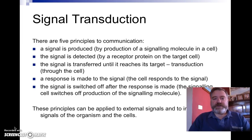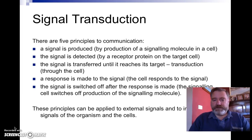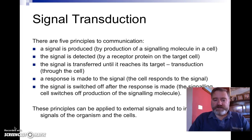Signal transduction, as a principle, requires a stimulus to have been responded to. You're going to get that sort of question on your exam paper — what is signal transduction? You need to make sure you've included the idea of a stimulus, the idea of a response, and the fact that a message has been sent from one cell to another to achieve that response to the stimulus.